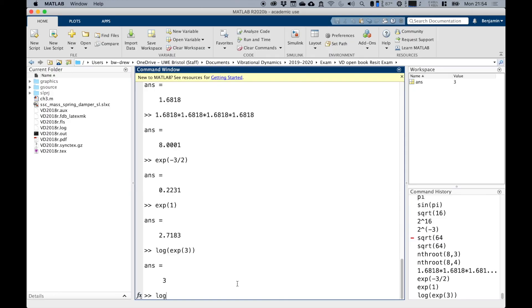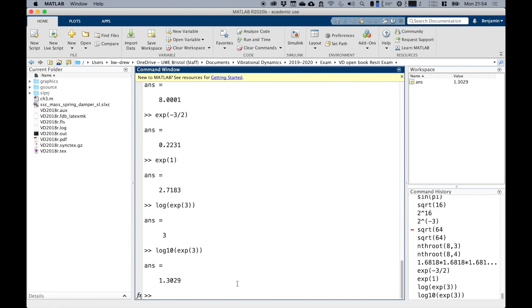If I want to do logarithm of base 10, which is what's on your calculator, then I have to write log10. Notice on your calculator on your normal scientific calculator, log is equivalent to log10 in MATLAB.